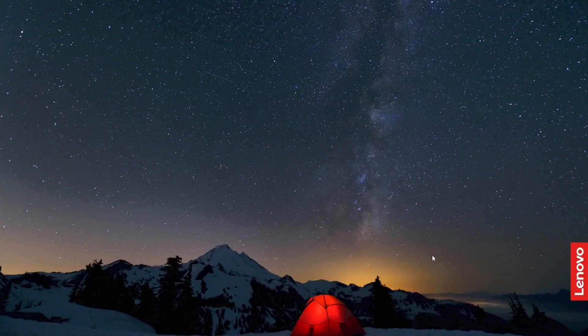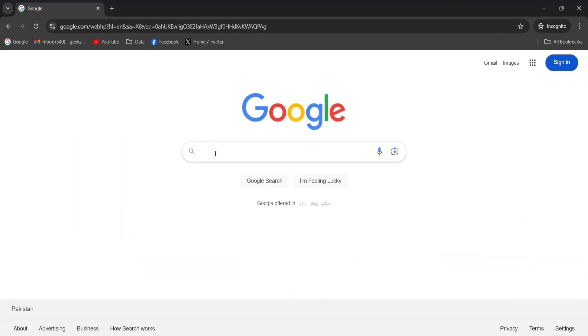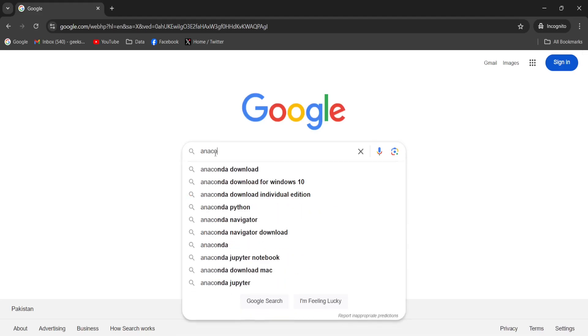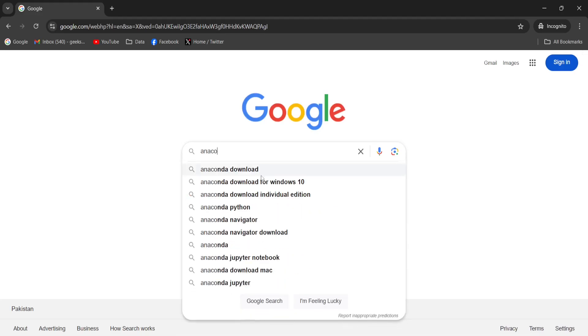But first of all, I need to install Anaconda. So for that, I need to go to the Google Chrome browser and in the search bar, I will type anaconda download.